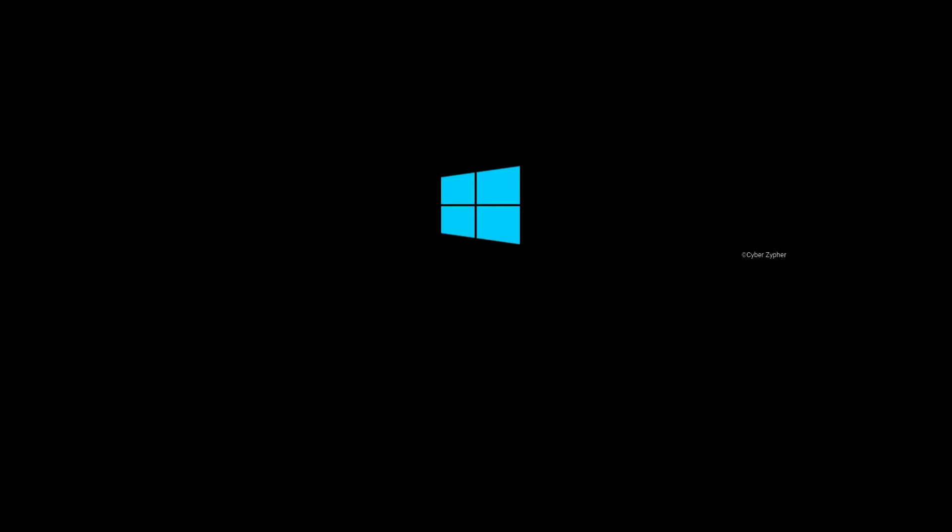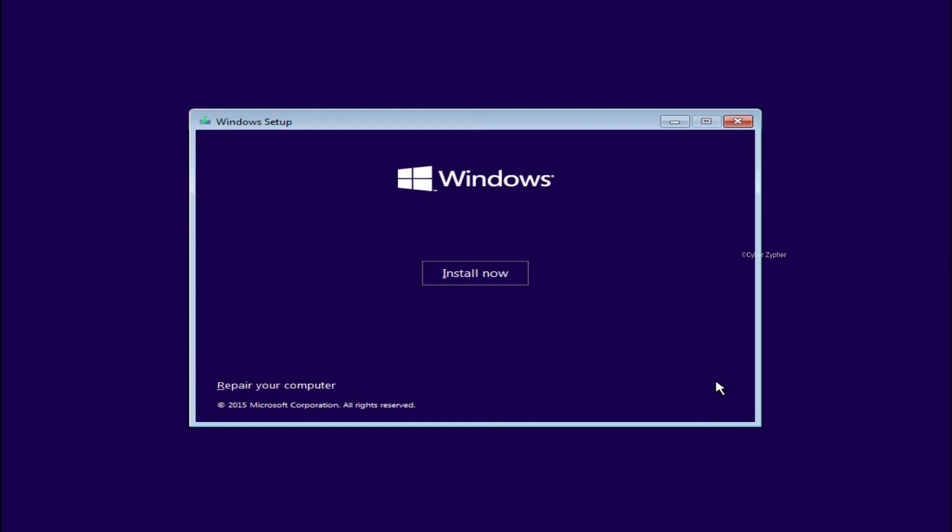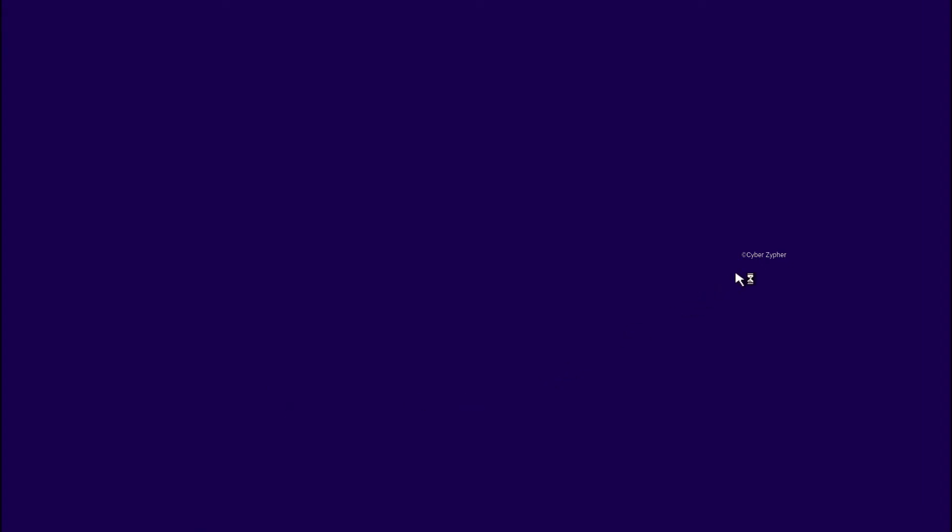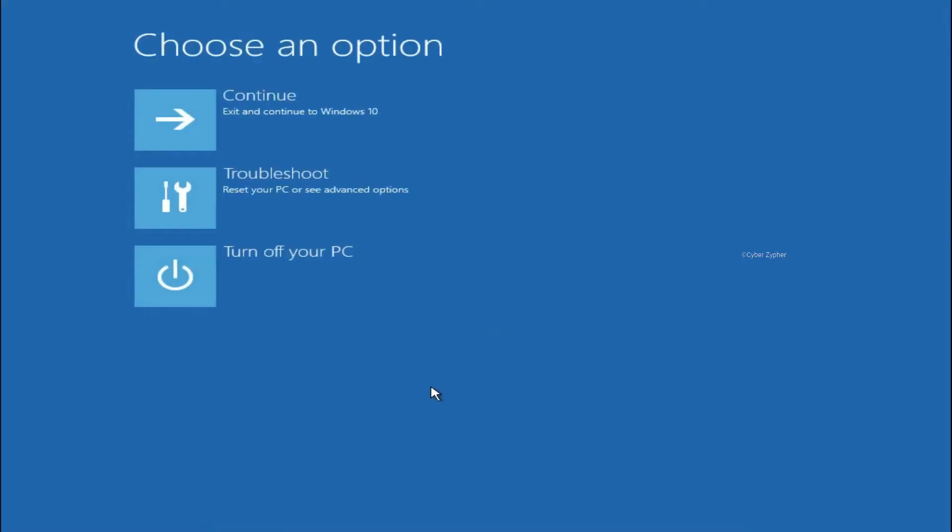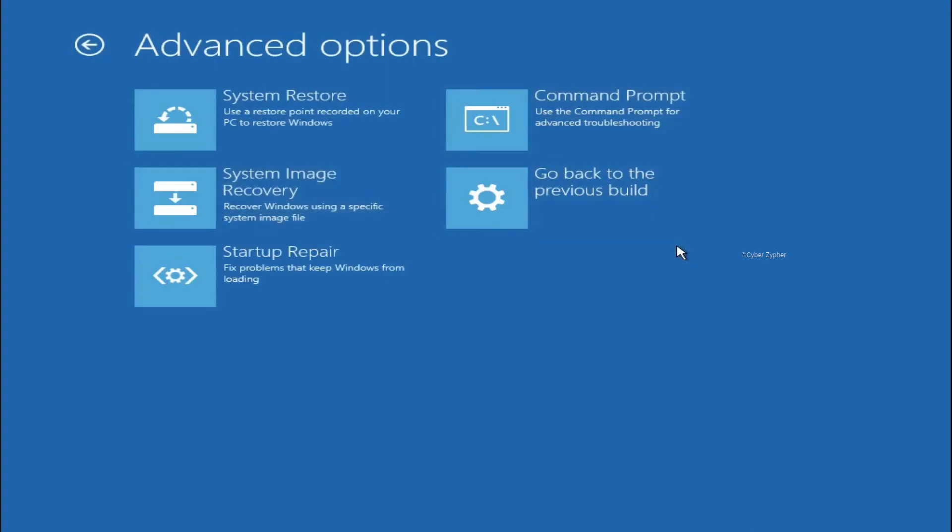And now it will boot into the Windows installation. So we're not going to install Windows, we're just going to repair Windows. So from here, just click next and then instead of install now, click repair your computer. So you can see that we have three options here. Click troubleshoot and advanced options. And from here, click command prompt.